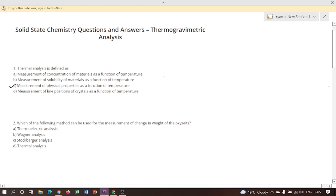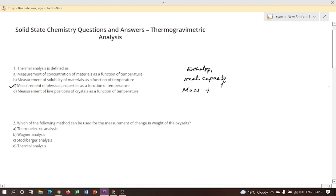However, thermal analysis is used to cover certain specific properties. These are: enthalpy, heat capacity, mass, and coefficient of thermal expansion. You should learn all of these properties.